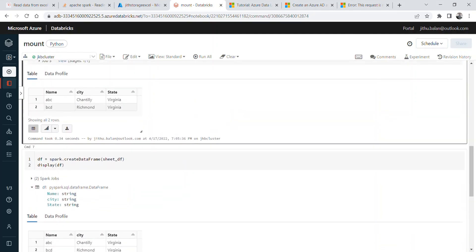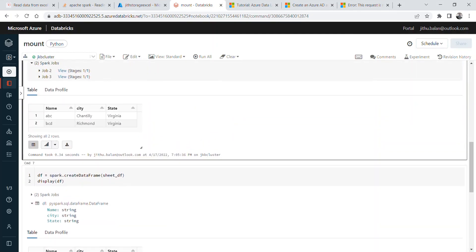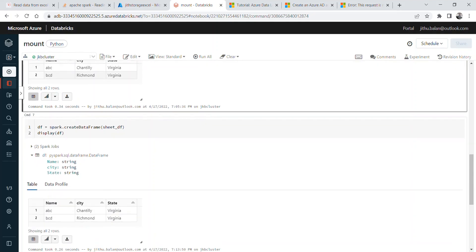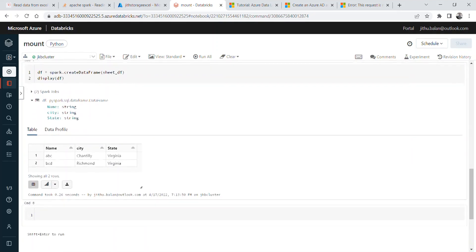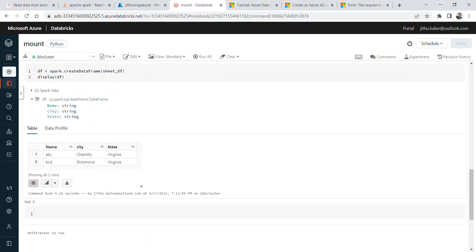So this is how you can read the data from Excel, create Python pandas dataframe, convert that into a PySpark dataframe, and you can do all other normal PySpark functions on top of this one. So this is what I want to show you in this session. I'll come up with more such videos in next session.